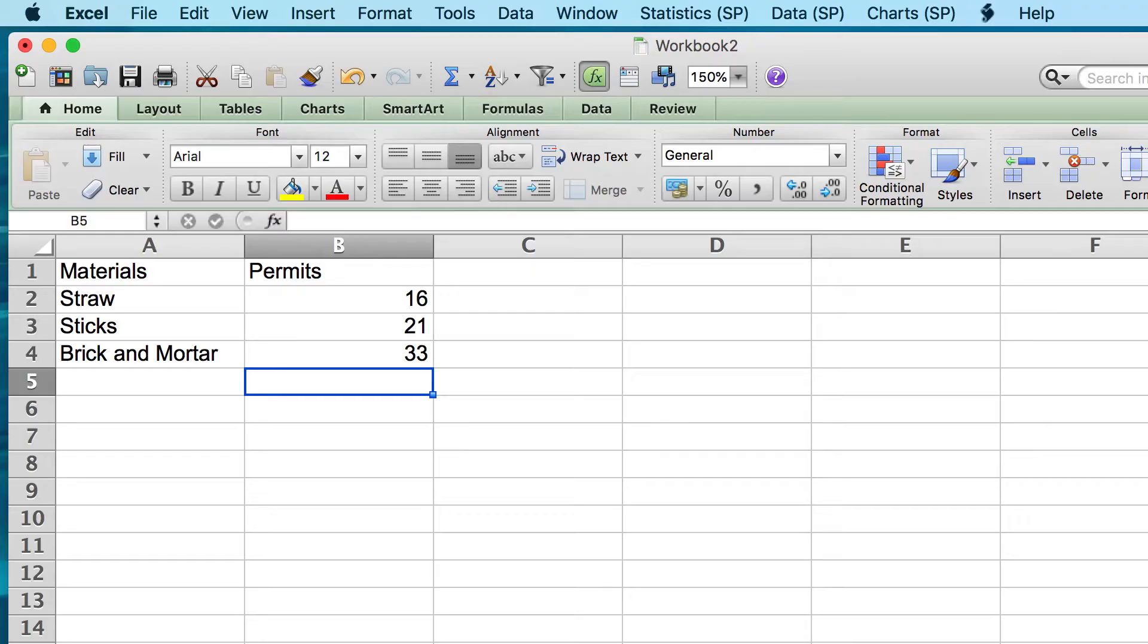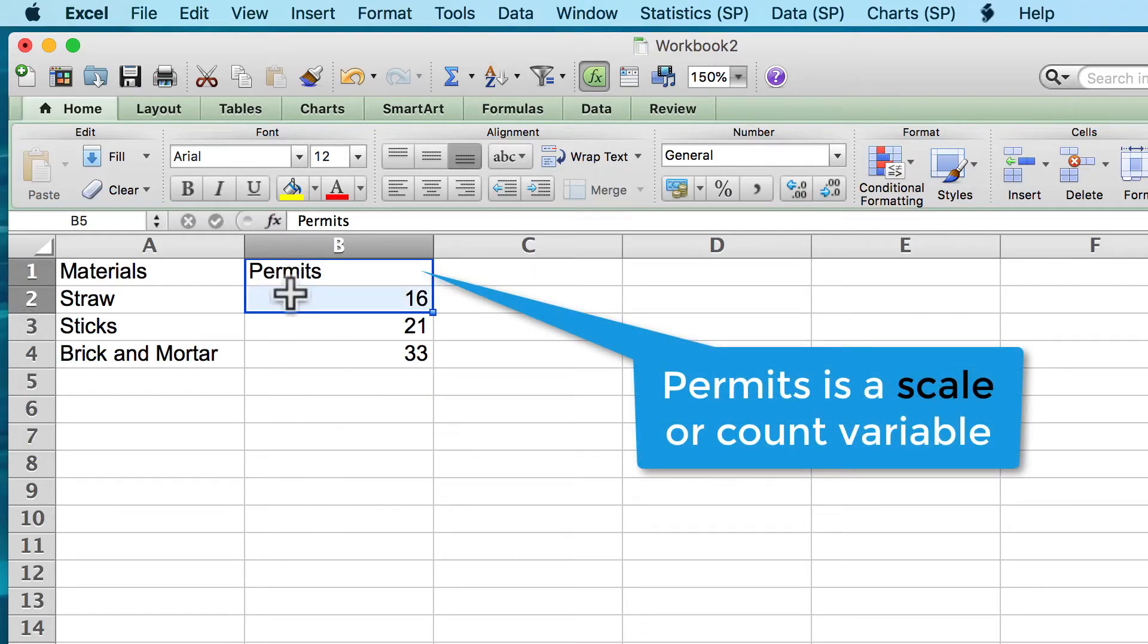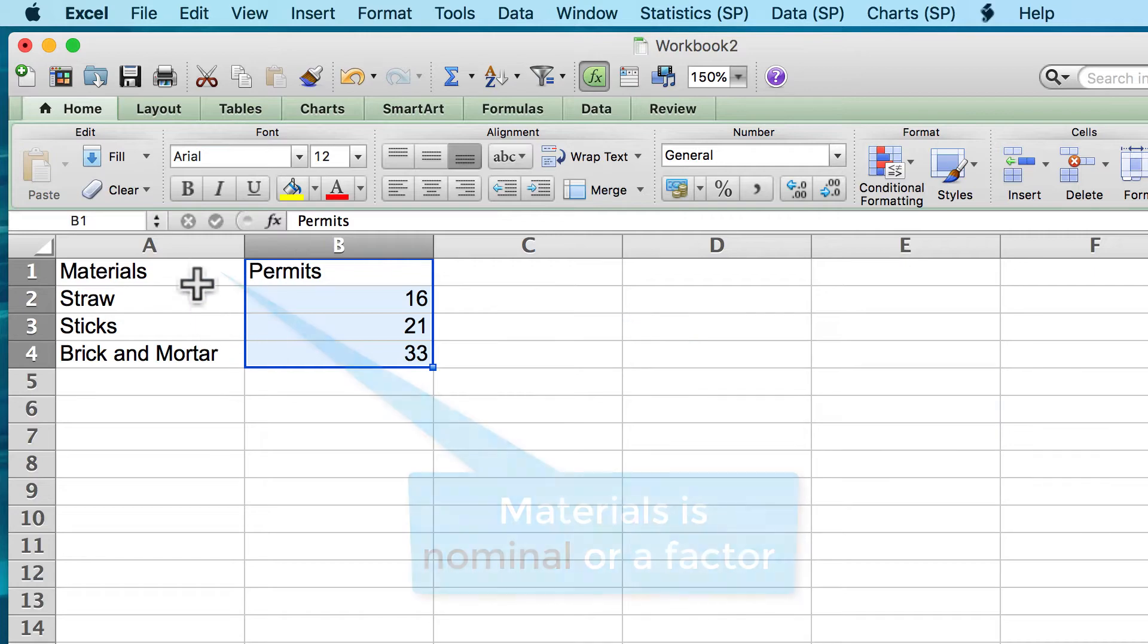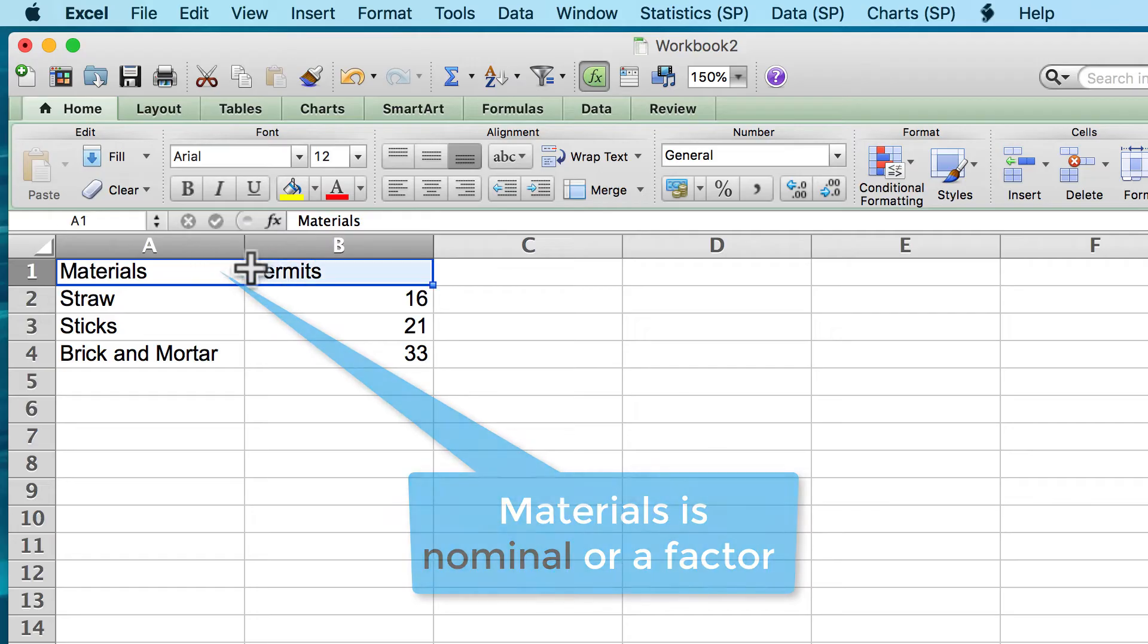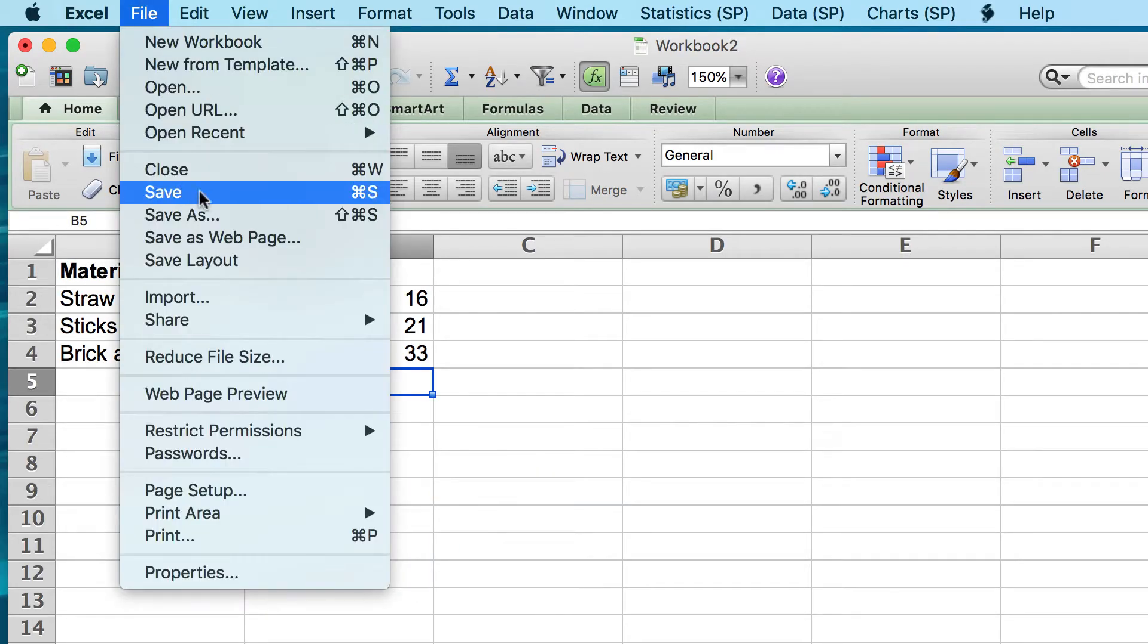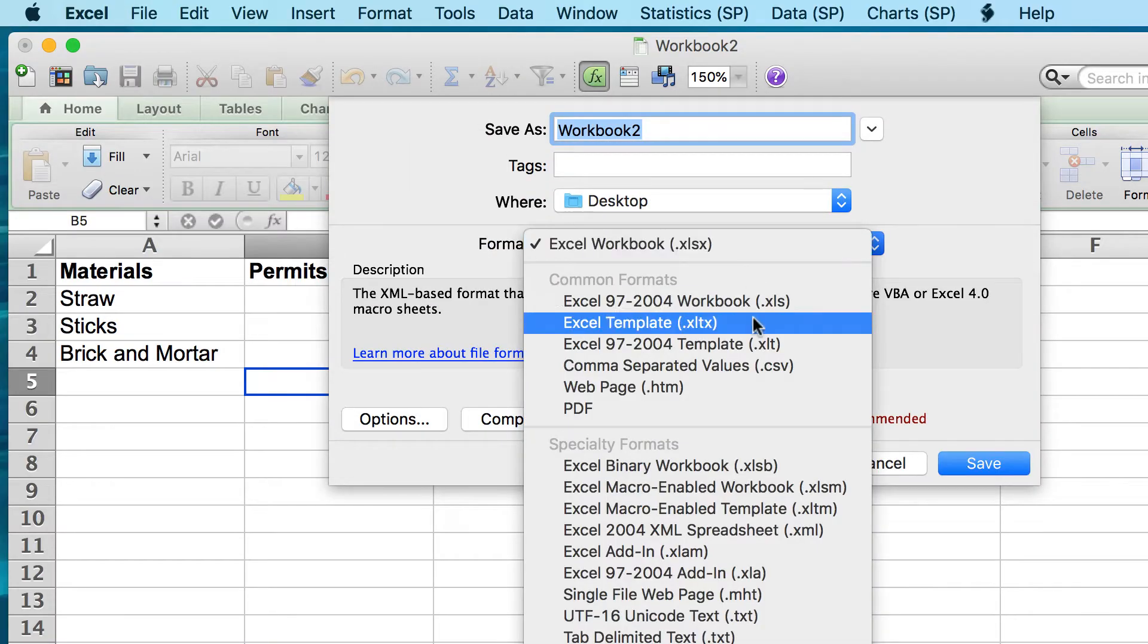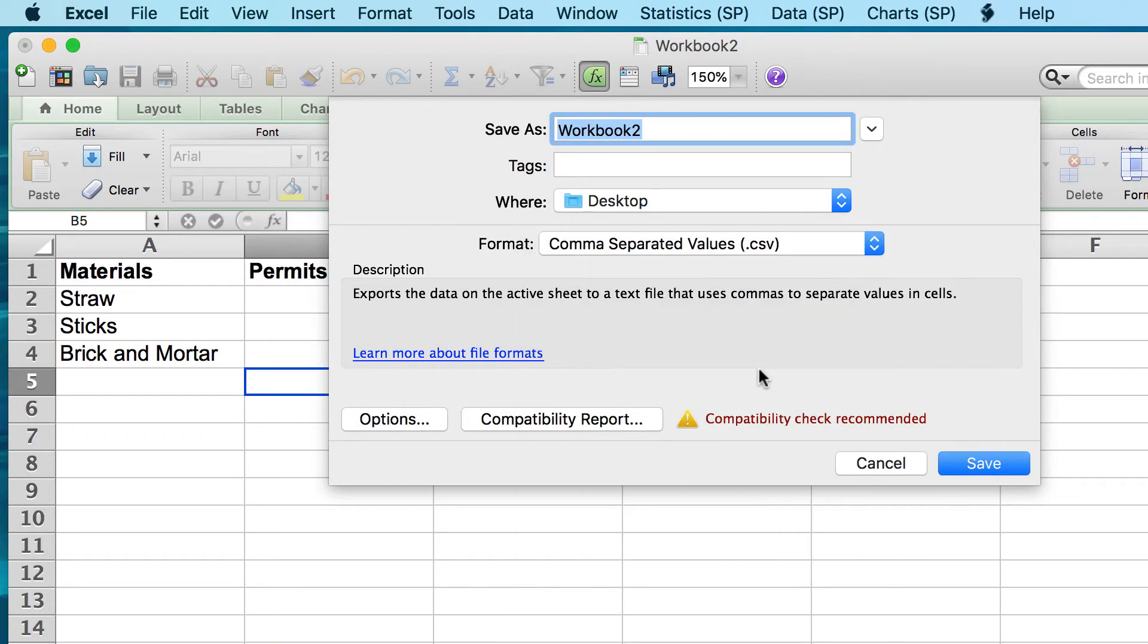So what we have is a scale variable, the counts for the number of permits, and a nominal variable, or factor, which is the type of permits. We need to save this data set to the desktop as a CSV. Call it building permits.